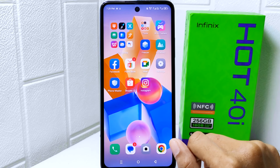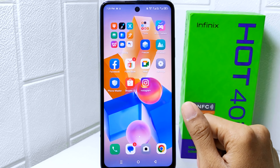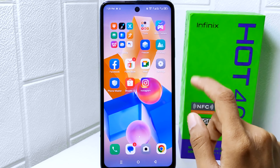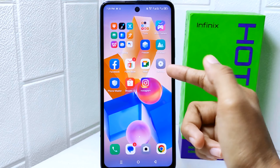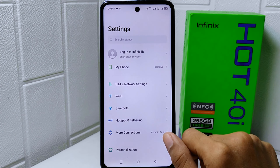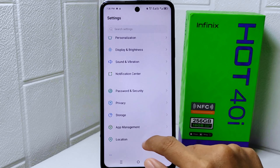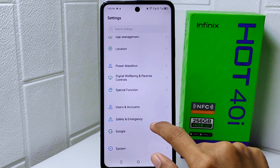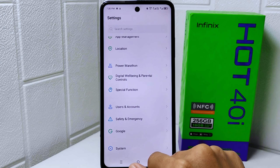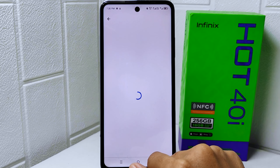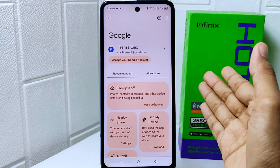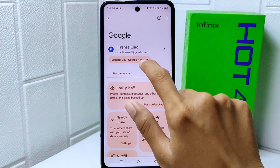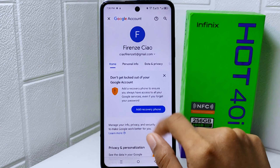Let's go to the tutorial. First, open the Settings on your device. Scroll down and select the Google option. After that, tap on 'Manage your Google account'.